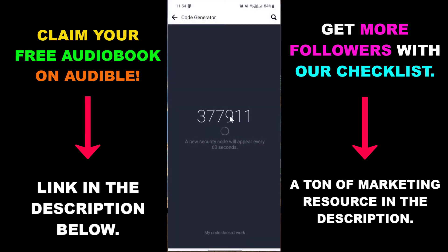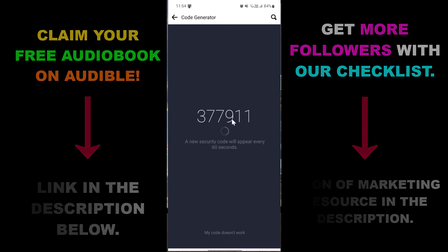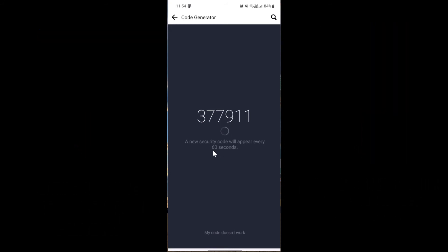Tap on that and here is the six-digit code that you need to copy or just remember, then go back to your browser where you need to enter this code. As you can see, you only have 60 seconds to do this.